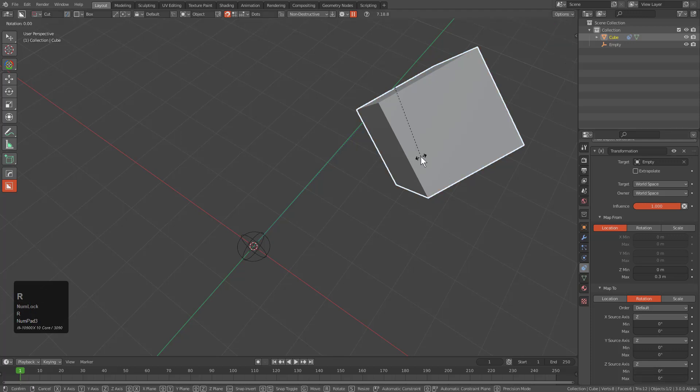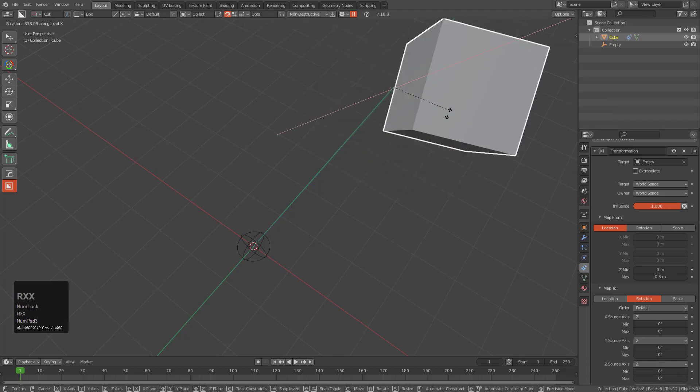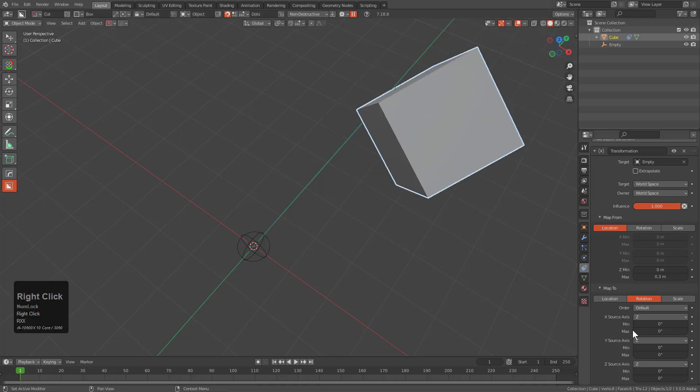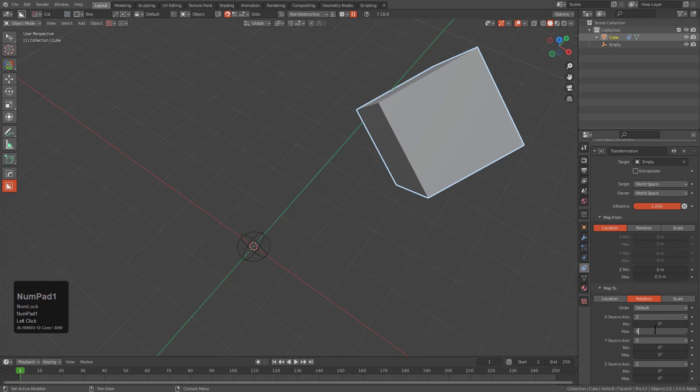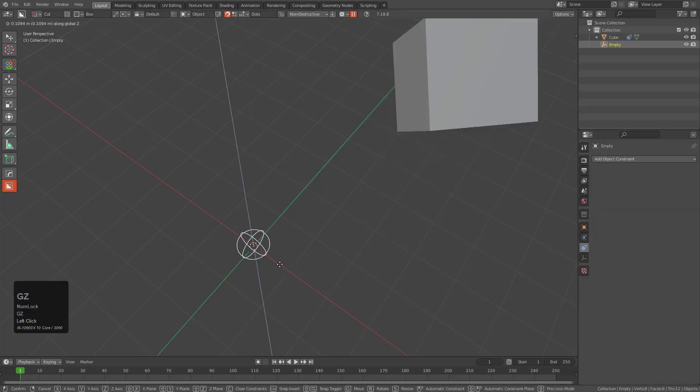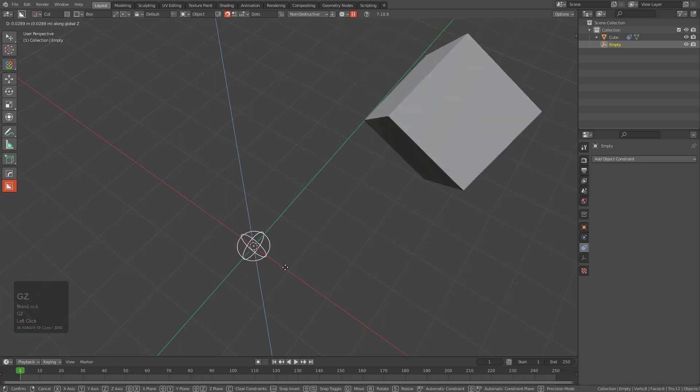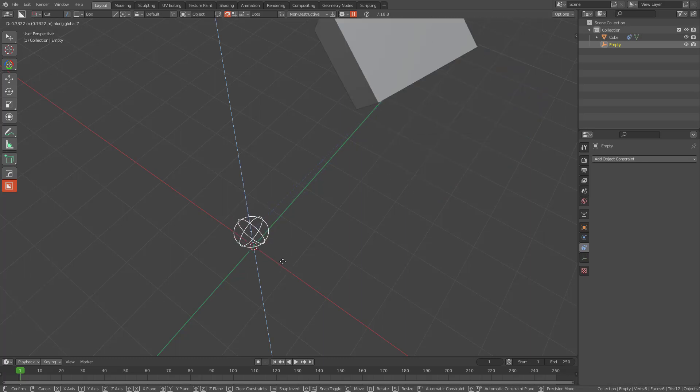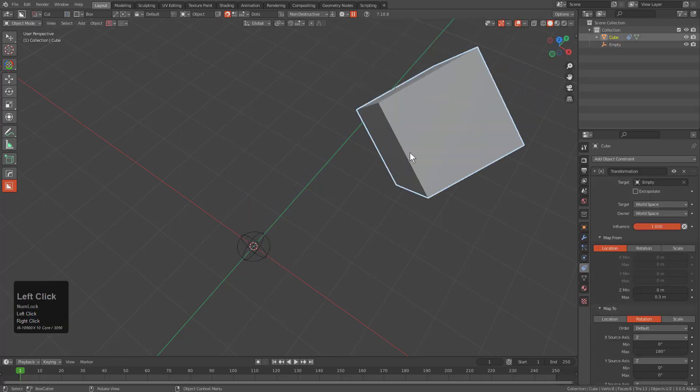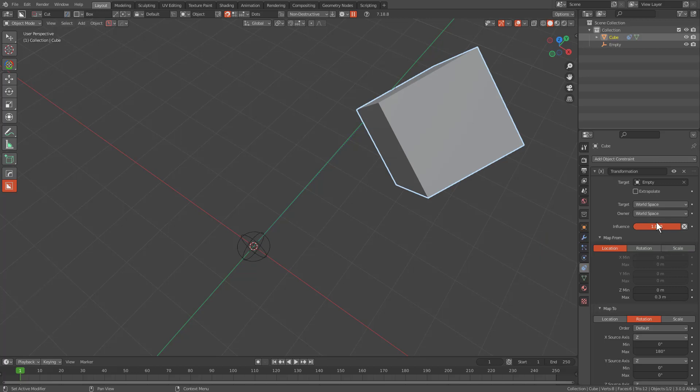And what we want to do is instead of translation let's do rotation and we want to rotate this on the local. Let's press Rxx and we see that the local x-axis is actually right here. We'll set to 180 and this means that whenever I move the empty it'll basically rotate 180 degrees.